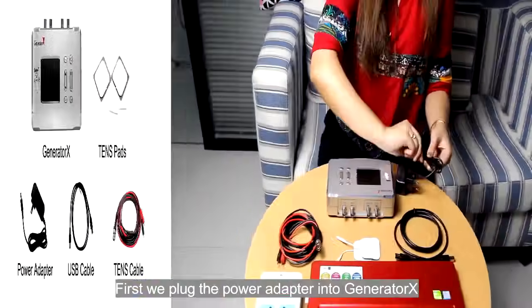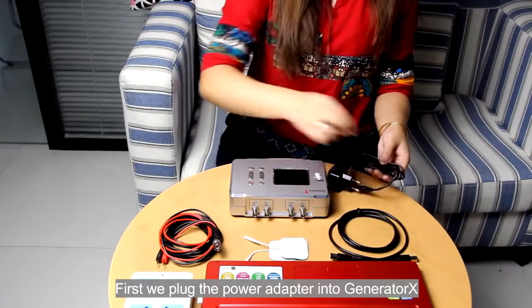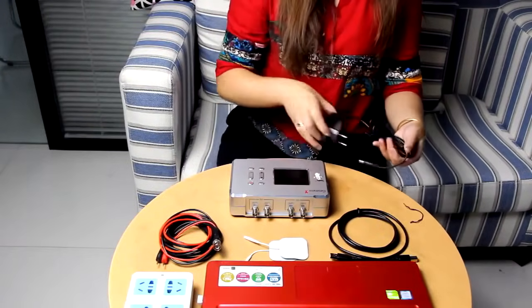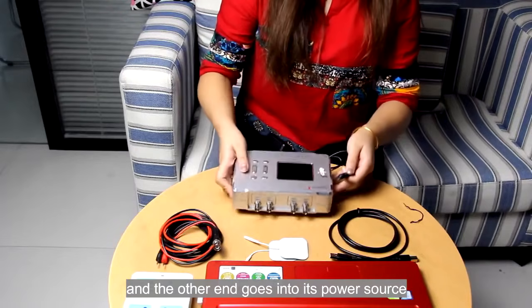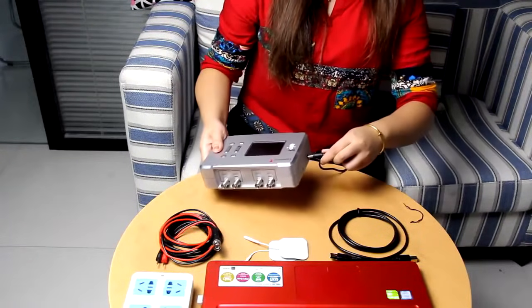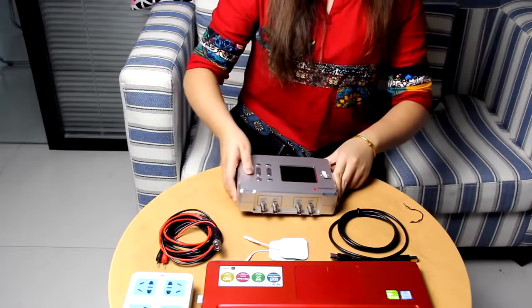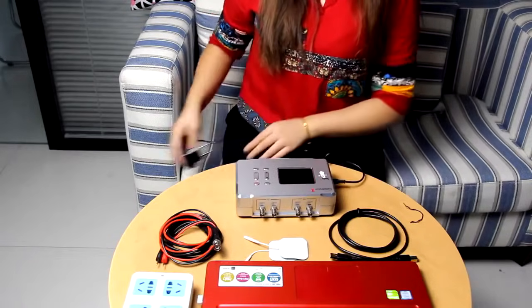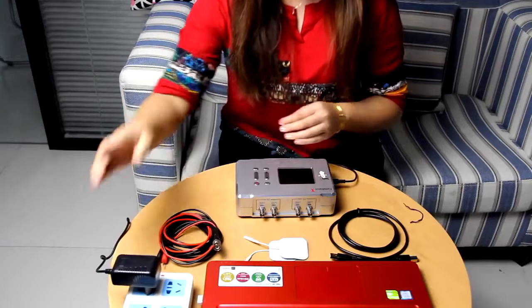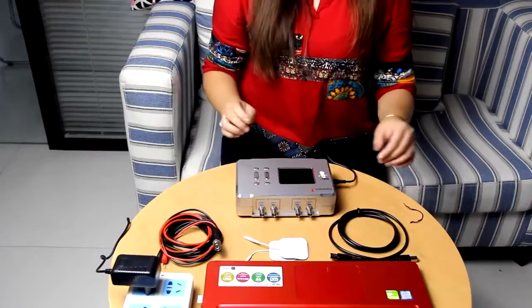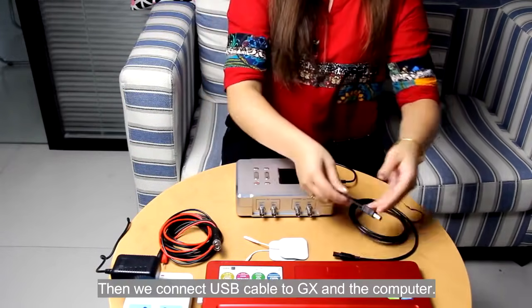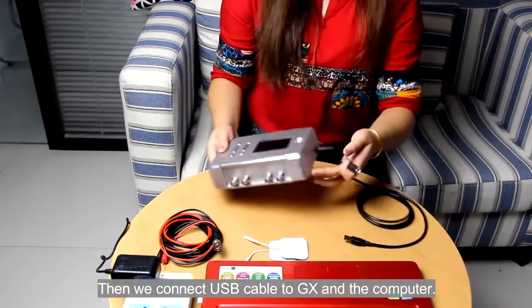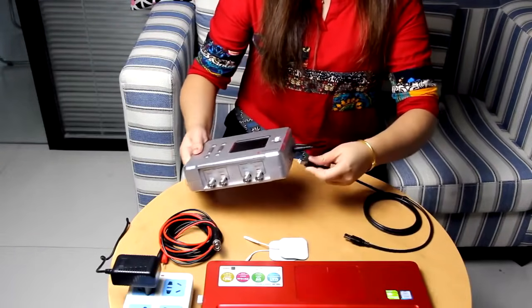First, we plug the power adapter into Generator X and the other end goes into its power source. Then, we connect USB cable to GX and the computer.